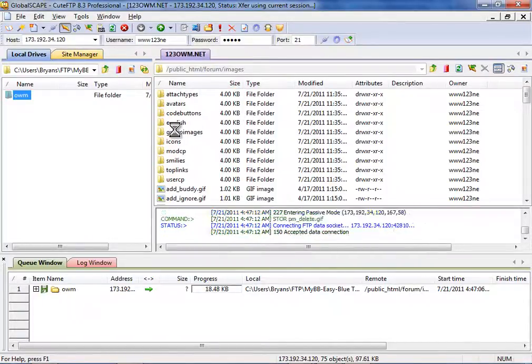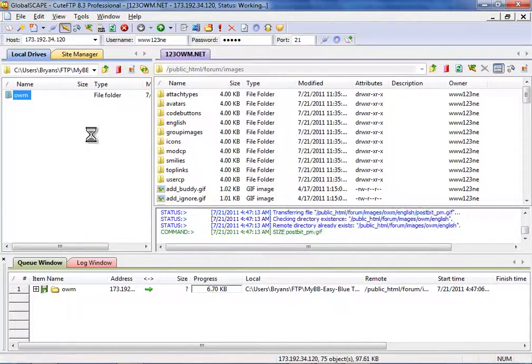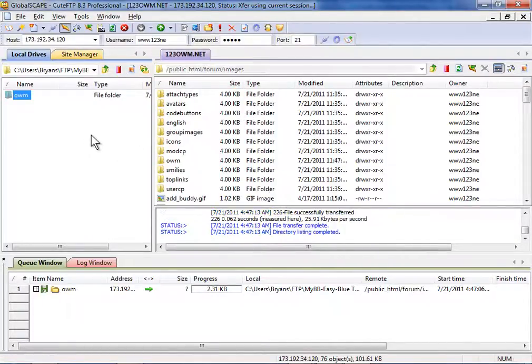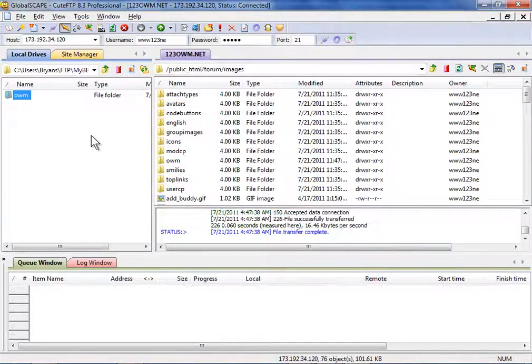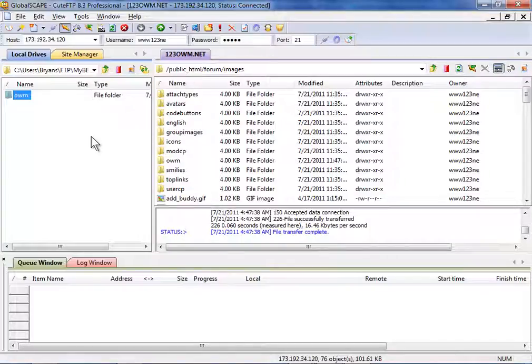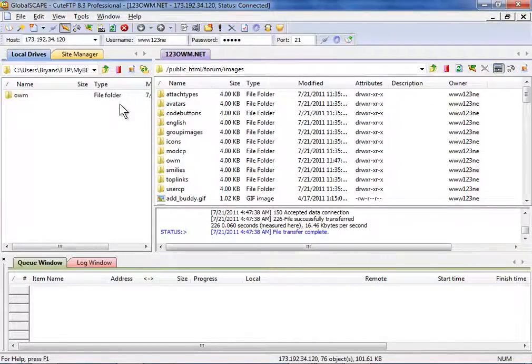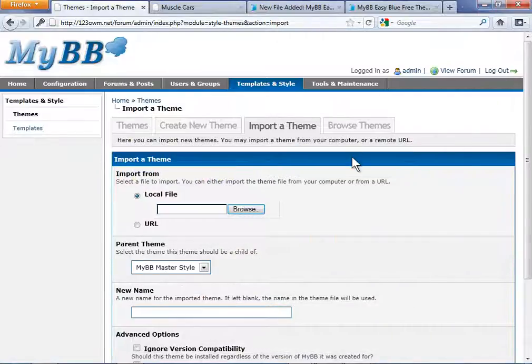I'm going to go ahead and fast forward through this upload to save us some time. Okay, our upload is complete. Let's go ahead and reduce our FTP application.